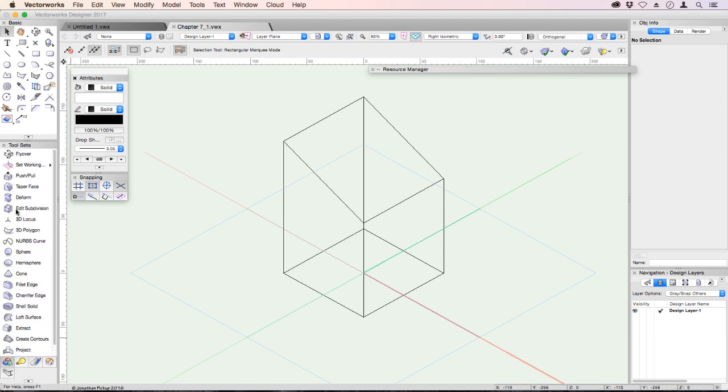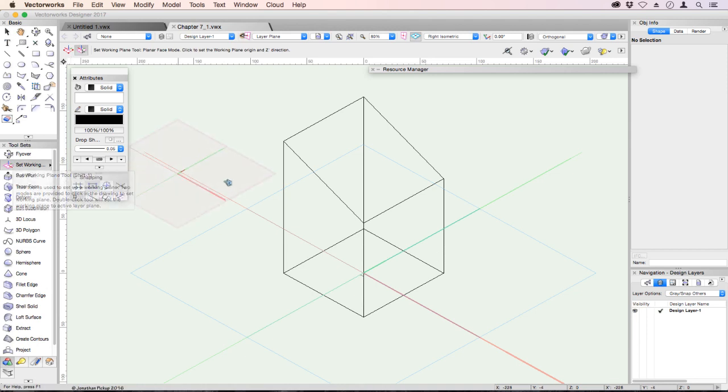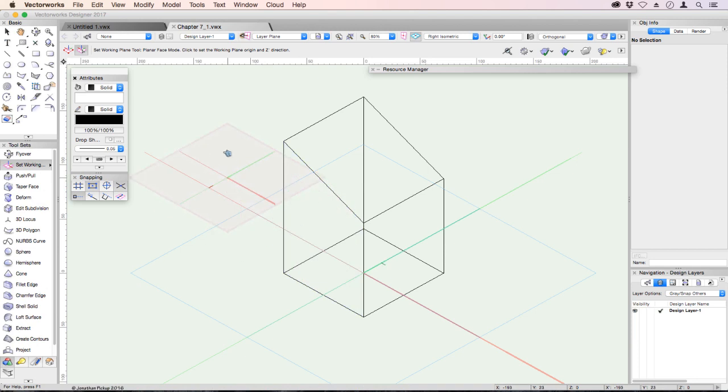Let's go to a 3D modeling toolset and we're going to look for the tool set working plane. Click on that tool and then we can come across and you'll notice this is my working plane icon. It's quite a big pinky magenta thing.